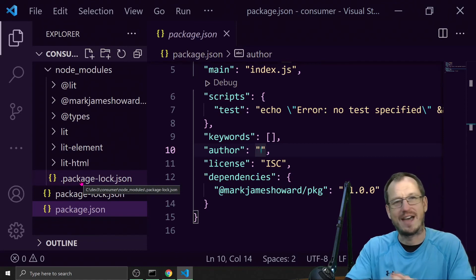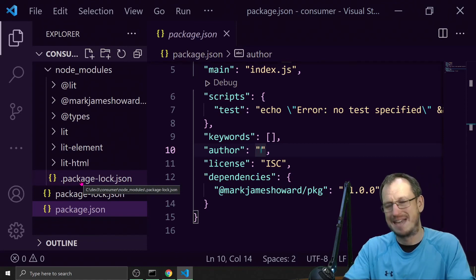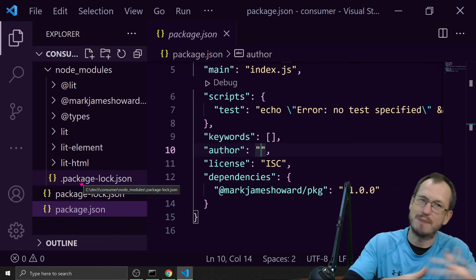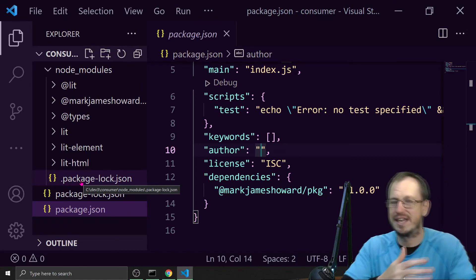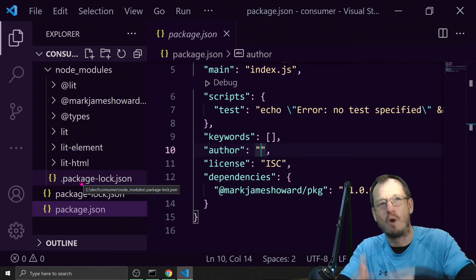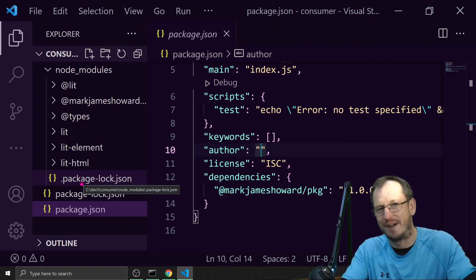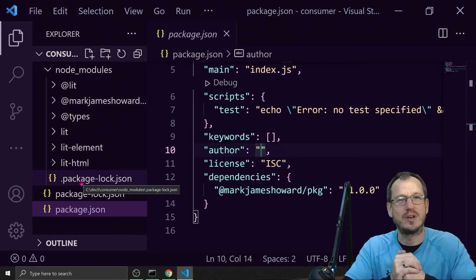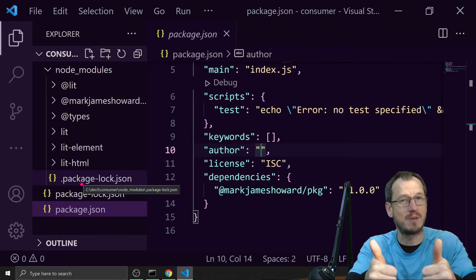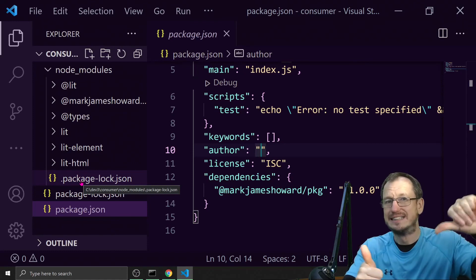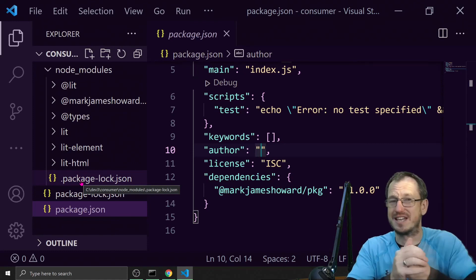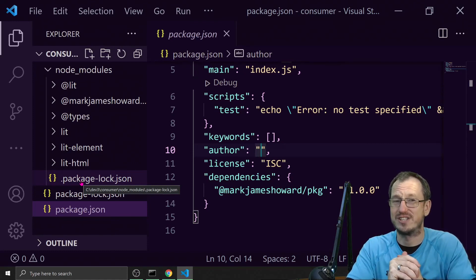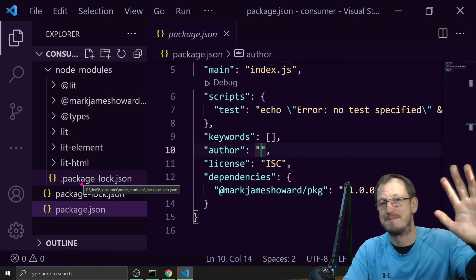So there you go, that is dependencies and dev dependencies. It depends on who's using it what gets pulled down. I hope that was interesting, I hope you enjoyed it. Give me a thumbs up if you liked it, thumbs down if not. Thanks very much for watching and I'll catch you next time. Bye!